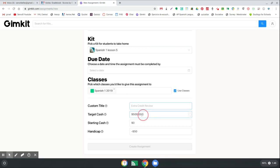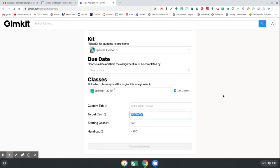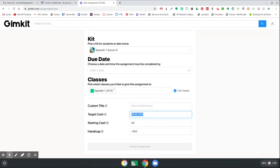And then my target cash right here - when you're first starting GimKit, I would suggest actually maybe making it a lower number like $500,000. But when you get higher and the kids get used to it and they get further along with their vocabulary, I would suggest you do at least a million anywhere up to a hundred million or even a billion dollars, because the students will complete those. And I can show you what that looks like here in just a second.